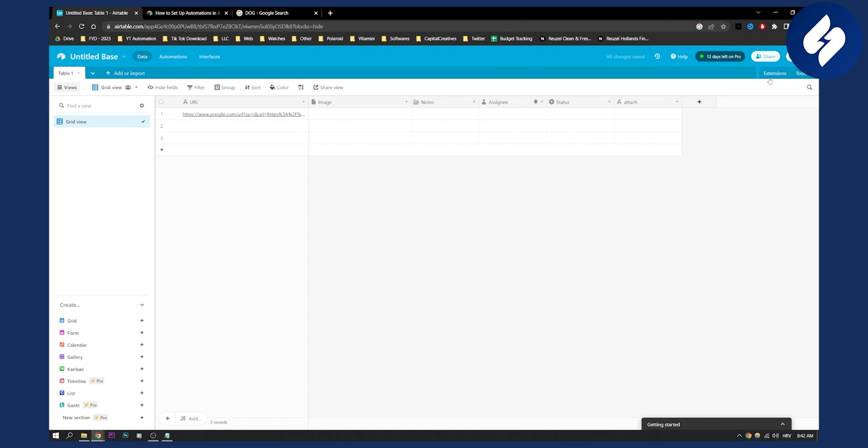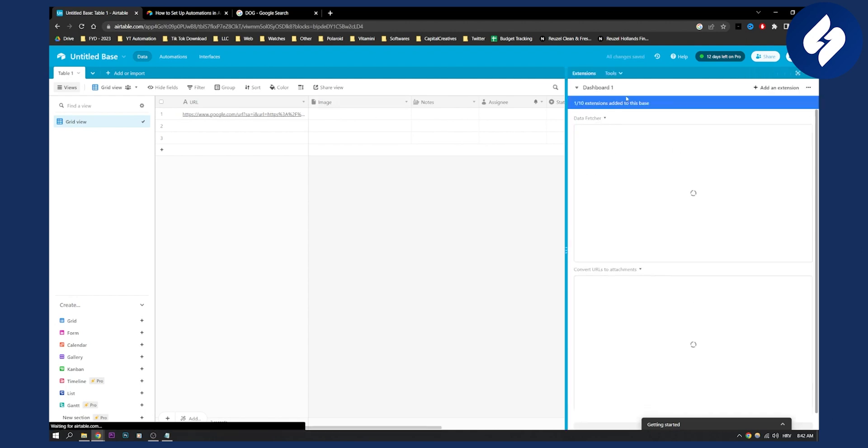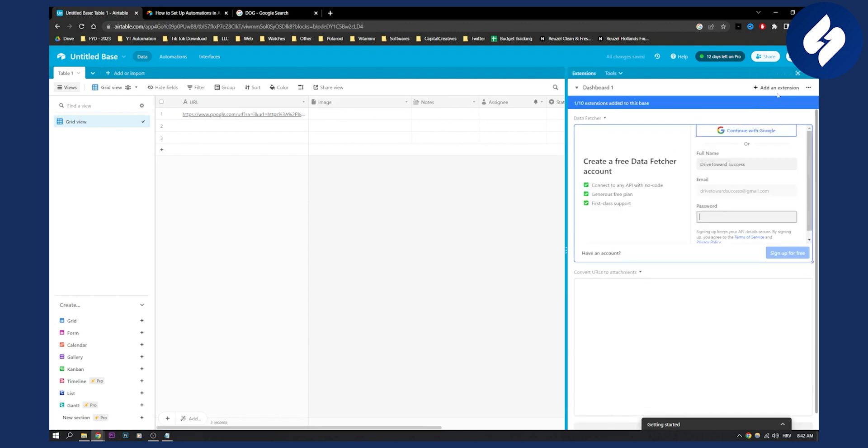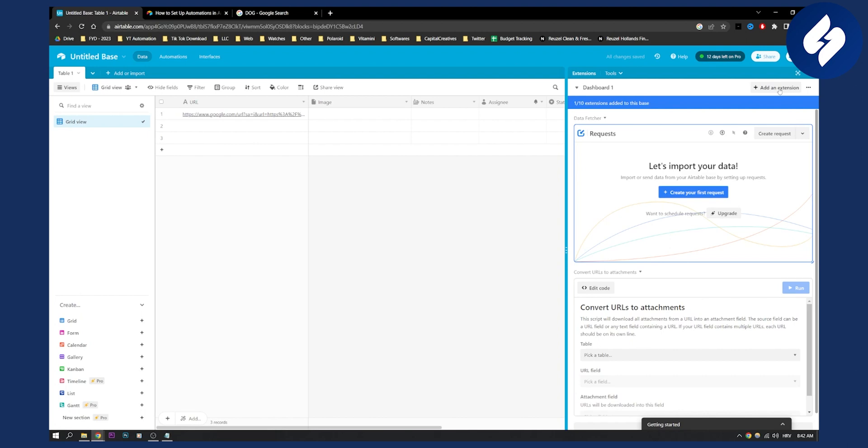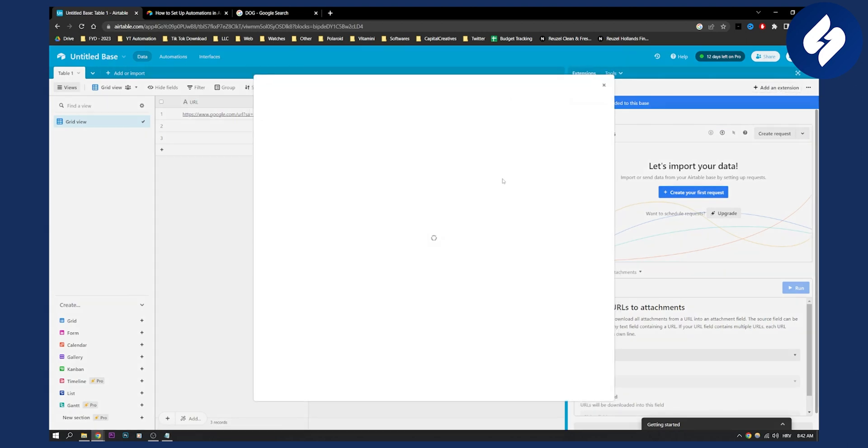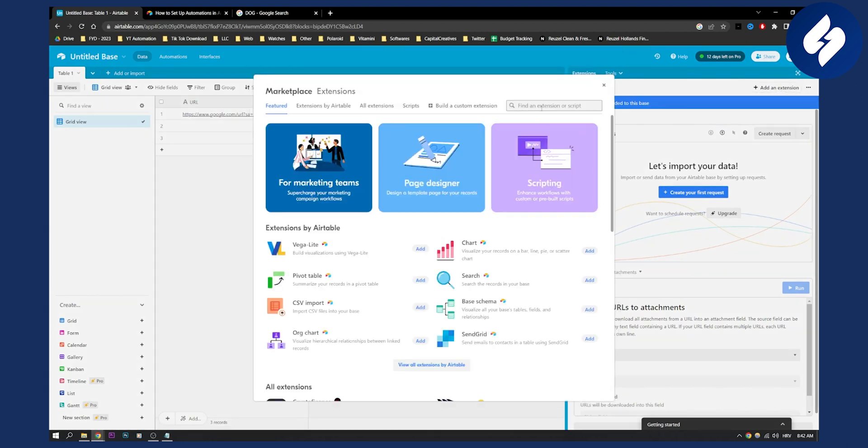And what we need to do is we need to go to extensions and we can add an extension. So just click add an extension and then go here and type in URL.